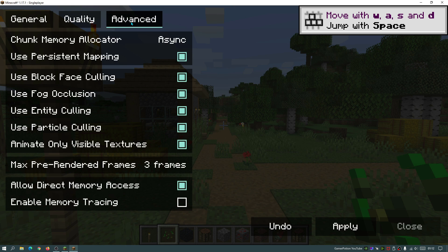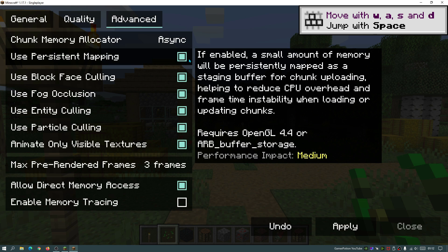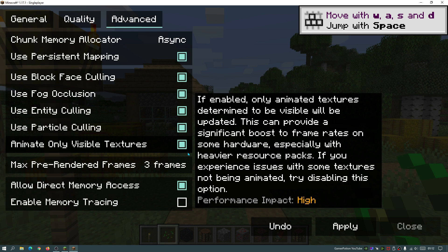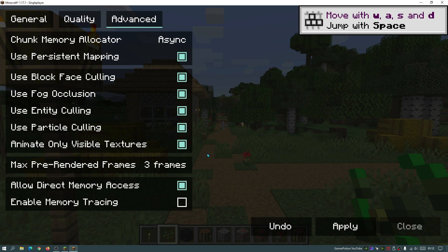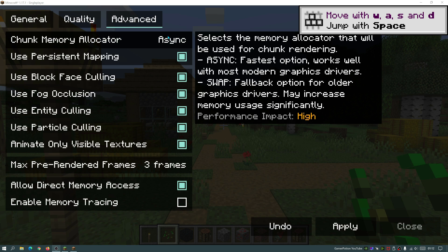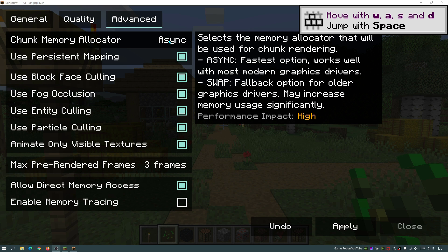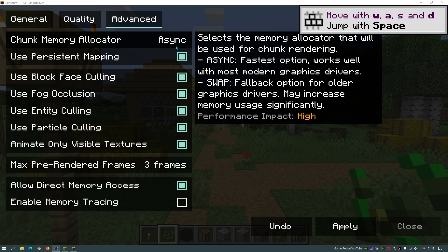Now if I go into the advanced section, there's not much here to change. I would recommend that you leave all of these options ticked as they are. But those of you who are running older graphics drivers, you can go ahead and switch this to swap. As you guys can see, it does say performance impact high and it's got the two options there, async and swap. And it does say fallback option for older graphics drivers, may increase memory usage significantly. So for those of you with older graphics drivers, you can go ahead and play around with that setting. I just like to leave it as async because I have not actually had any problems with that setting.